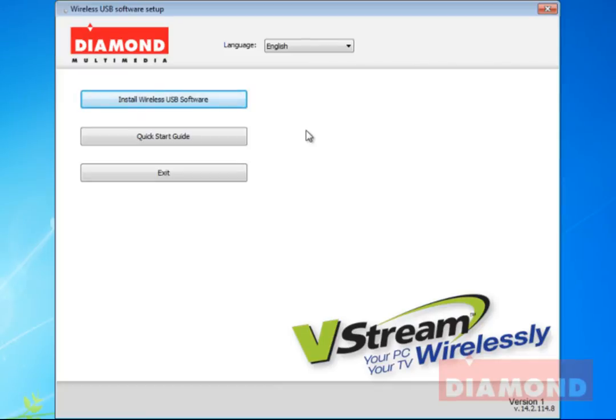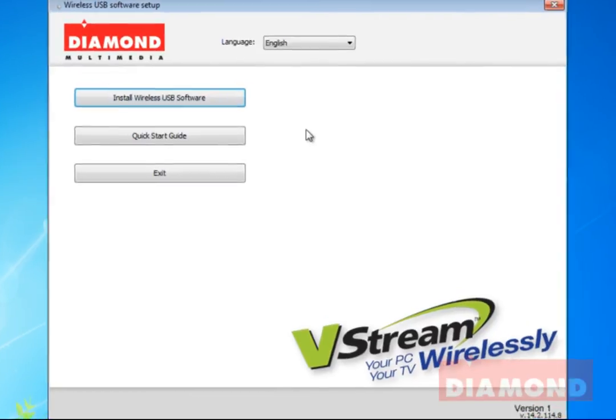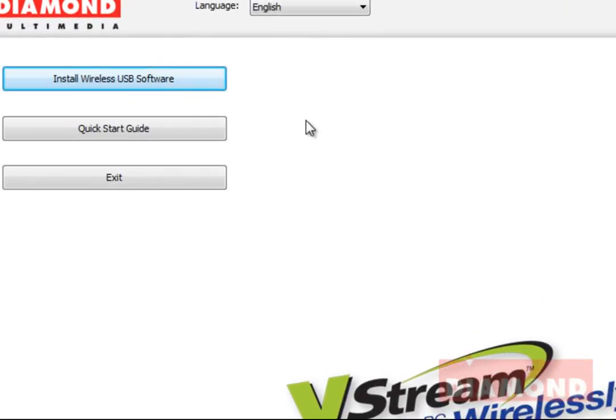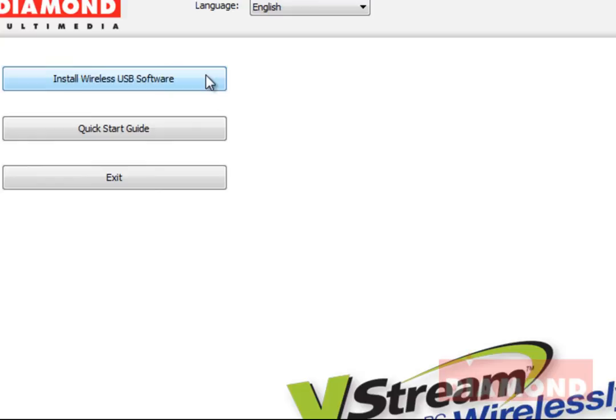The vStream installation window will now appear. Left click on the option that says install wireless USB software to install the display link drivers, wireless USB software, and wireless USB drivers for our vStream display adapter.